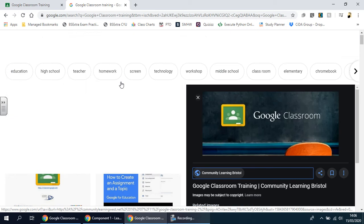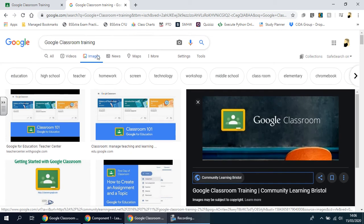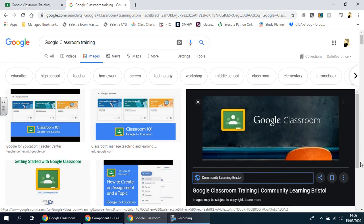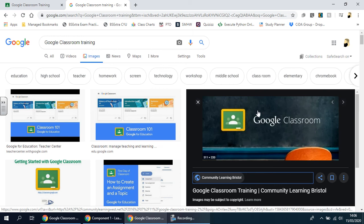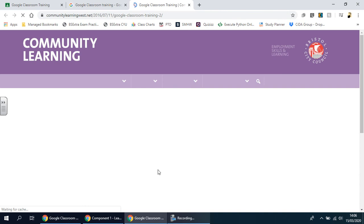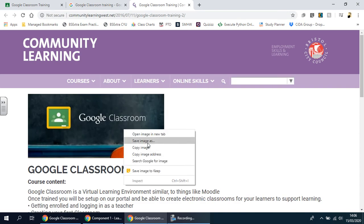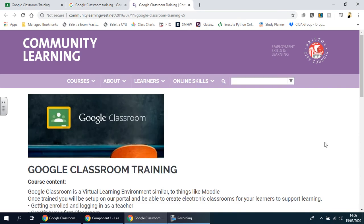I'm just going to show you very quickly how to do that. So you go online, you search for an image, and obviously in this case I'm going to choose Google Classroom training. I found a suitable picture here. I'm going to go to that web page, and then I right-click on the image, save the image as, put it into the folder that you want it.